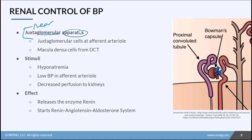These cells are going to detect certain conditions within the bloodstream in order to start this whole process. There are three main stimuli: one is hyponatremia, or low sodium in the blood; another is low blood pressure in the afferent arteriole; and the other is decreased perfusion to the kidneys. So essentially, if the kidneys aren't getting enough blood flow or if sodium levels are low, it's going to start this process.